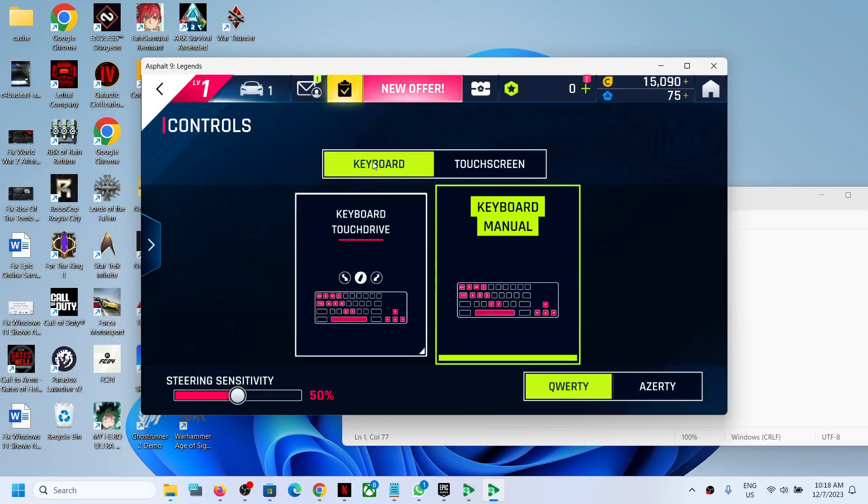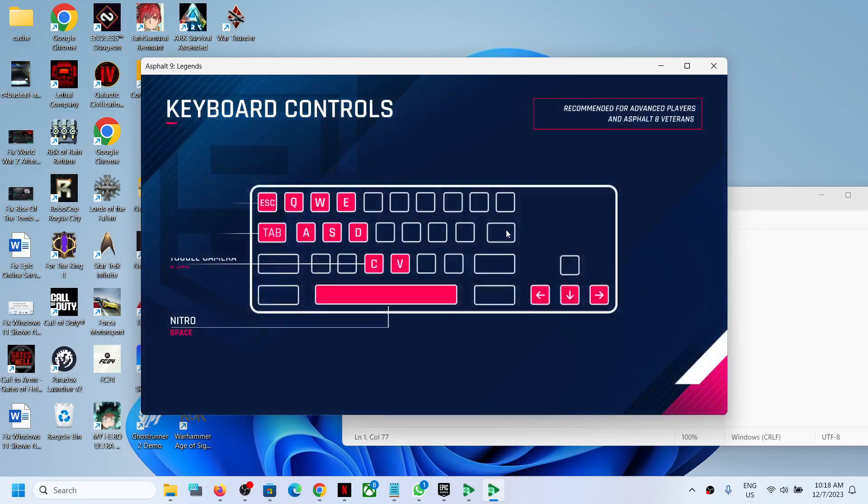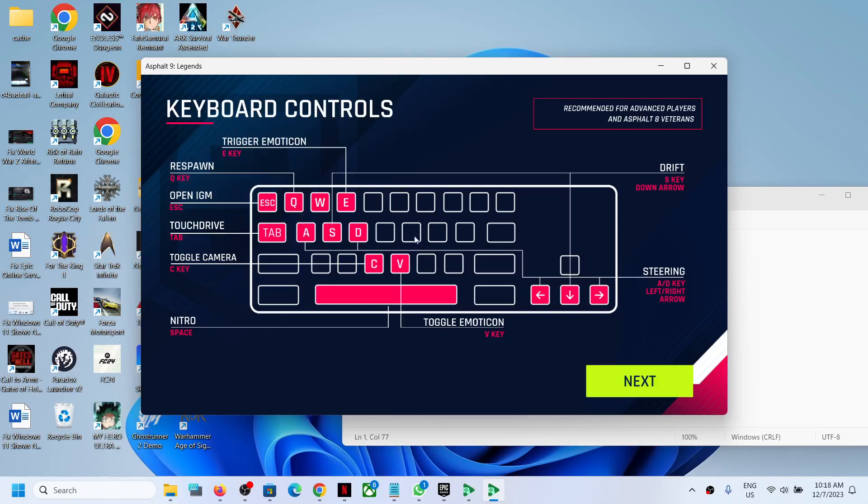Once you select keyboard, don't go for keyboard touch drive, go for keyboard manual. You can see all the keys. If you want to make changes you can, or you can keep it as is and just follow these keys.